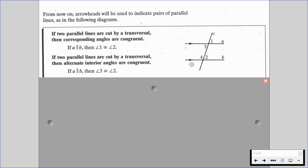Also, with corresponding angles — if two parallel lines are cut by a transversal, then alternate interior angles are going to be congruent. So again, if we're given that A is parallel to B, then angles 2 and 3 are going to be congruent.